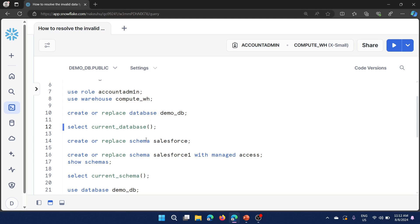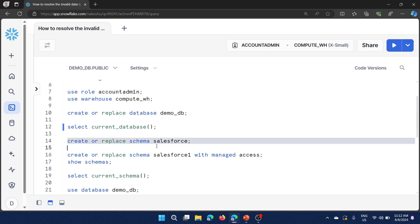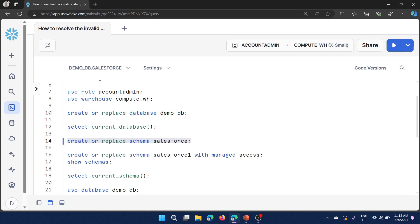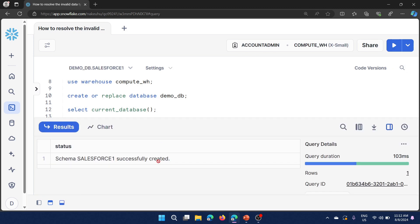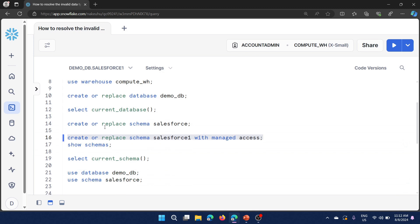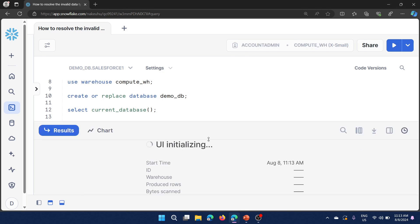Now demo database is set. I am going to create a schema. In Snowflake we can create two types of schemas: a regular schema and a managed schema. This is the regular schema I have created. To create a managed schema you need to use the extra WITH MANAGED ACCESS clause. I created a second schema named salesforce_one. The current schema context is now salesforce_one.